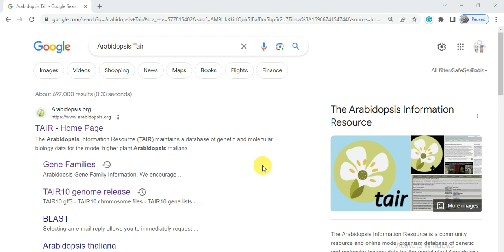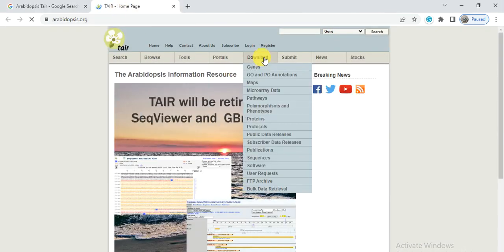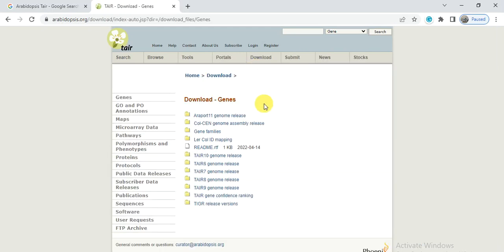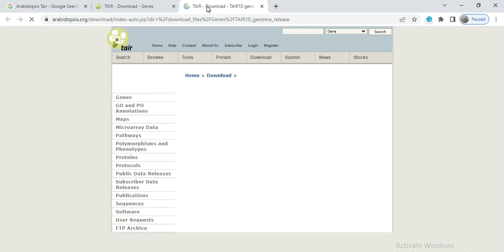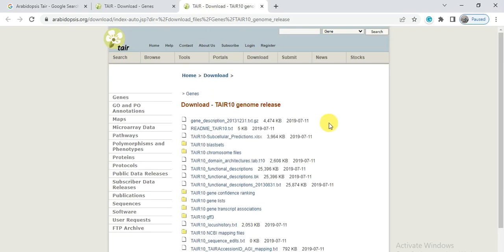First, we try to find the query protein from Arabidopsis. Open Google and search for Arabidopsis TAIR, then open the first link. Go to the Download section, right-click on Gene, and use the TAIR10 genome. From here we will download some files — one is the gene description file.